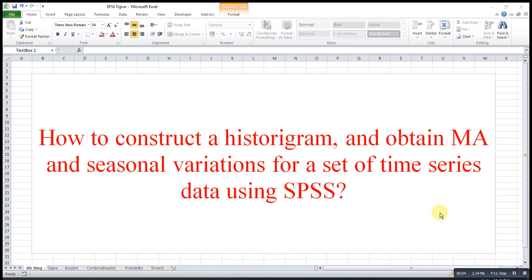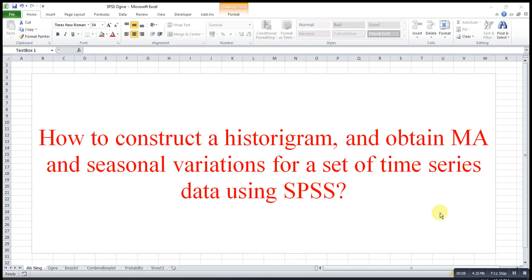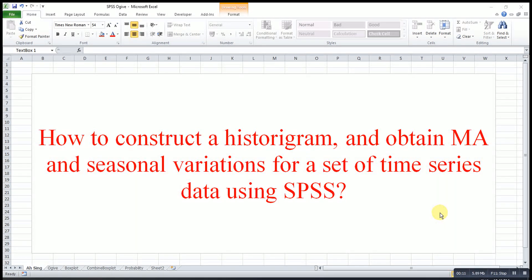Hi, this is Osir. Today I would like to share how to construct a histogram and obtain the moving average and seasonal variations for a set of time series data using SPSS.